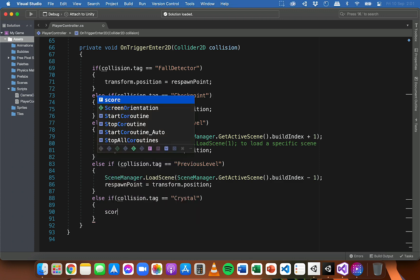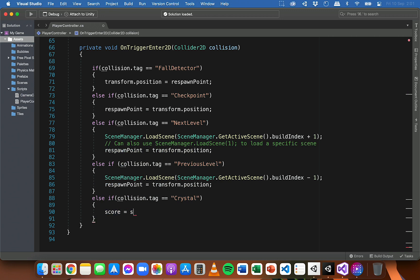If so, we can increase the score by one - we could write score equals score plus one, or just shorten that to score plus equals one. You can specify how many points you want for each object; you could even have different types of crystals or gems or coins that have different point values. If there are objects that subtract - like taking off health - you could do a very similar thing and just subtract instead.